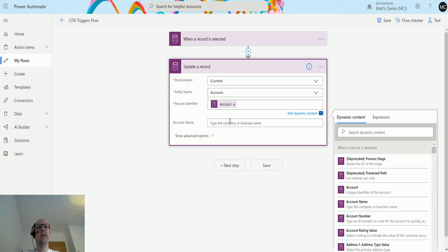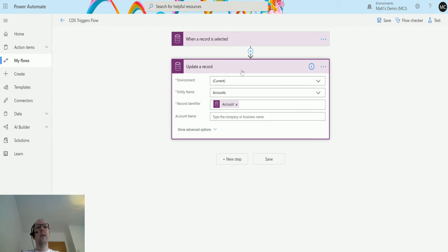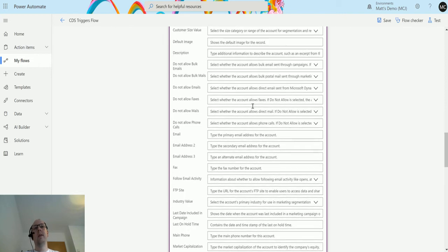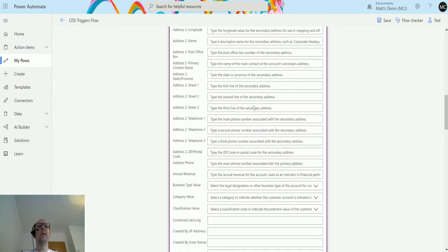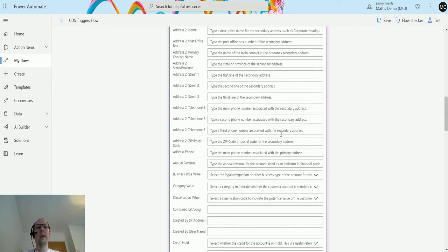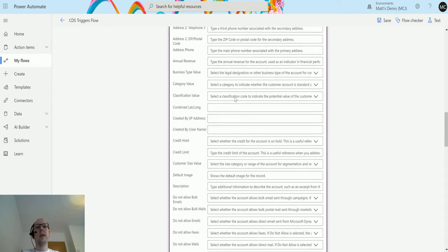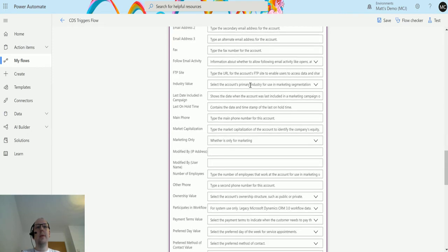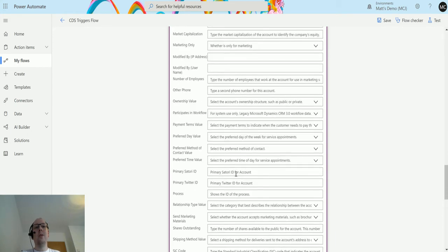As soon as we chose the entity name, it loads a list of fields that can be updated. By default it shows account name, but clicking 'Show advanced options' reveals all fields on the account — not just the form fields, but every field including address fields and all sorts of data. There's even a 'created by IP address' and 'modified by IP address' field — I've not seen that before, interesting to know why that's been added to CDS. You learn something new every day!